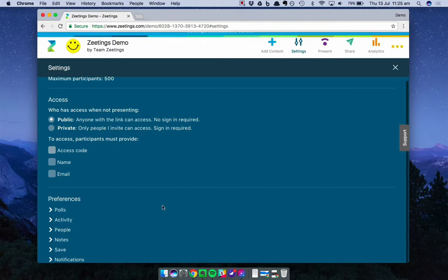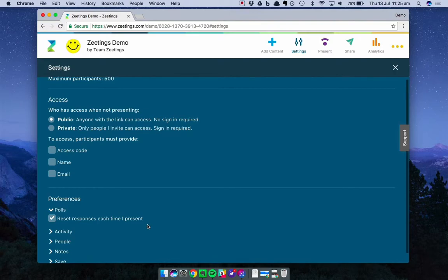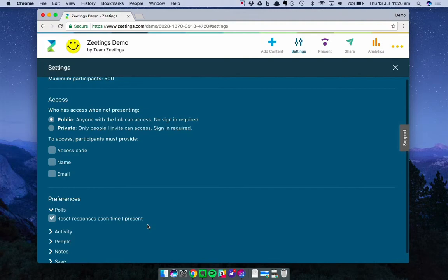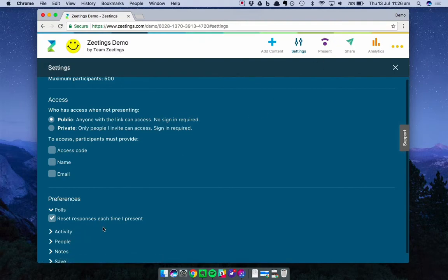The next section is preferences, and you'll see here there are a bunch of subsections which deal with the various functionality of Zeetings. Firstly is polls. This allows you to reset polls each time you present, and it's on by default. Why this is useful is you may want to do a test presentation before the real thing and not want the results to be reflected on the screen when you bring that group together. You may also present your Zeetings to multiple groups and you don't want the results from one group to bias another. Something to keep in mind is that even if you reset the results with each new presentation, all the aggregate results will still be available to you in your Analytics section. So nothing is lost. All the information is permanently stored.